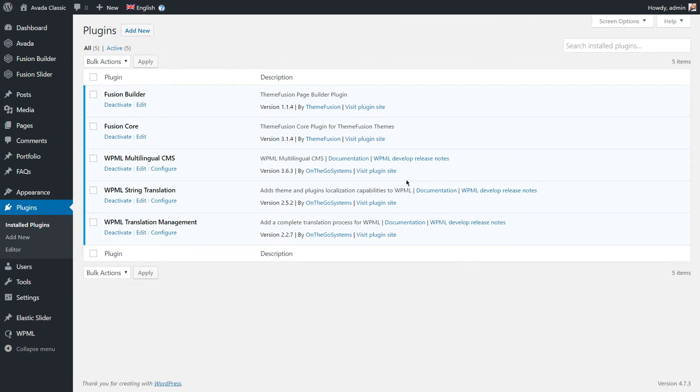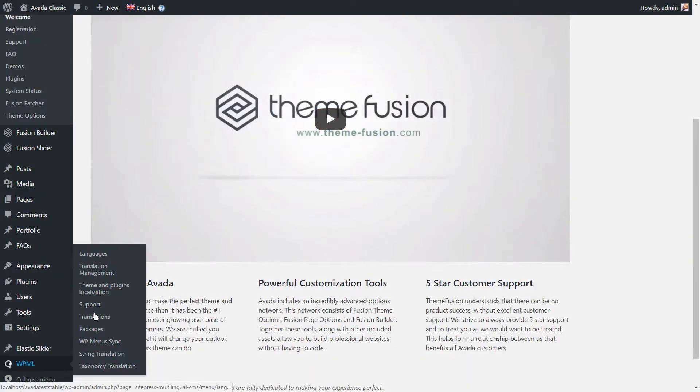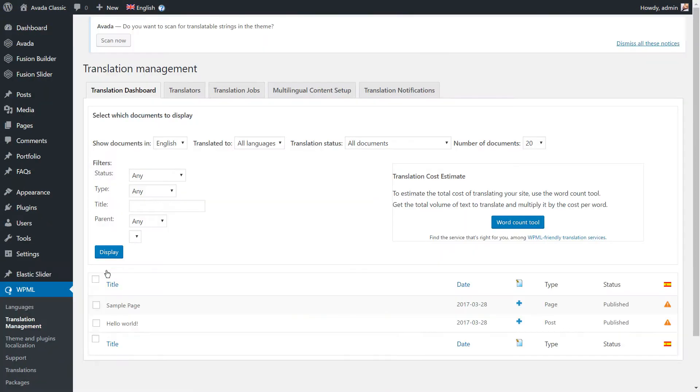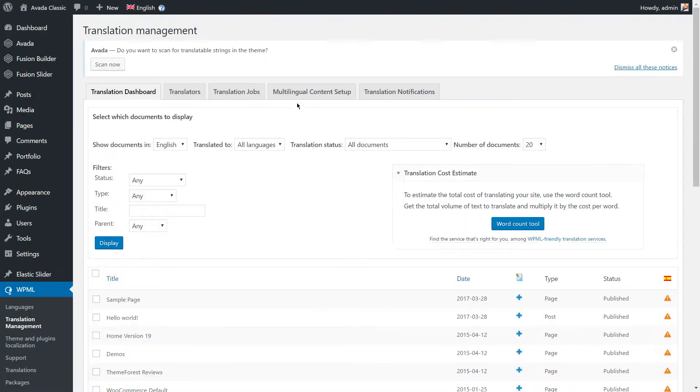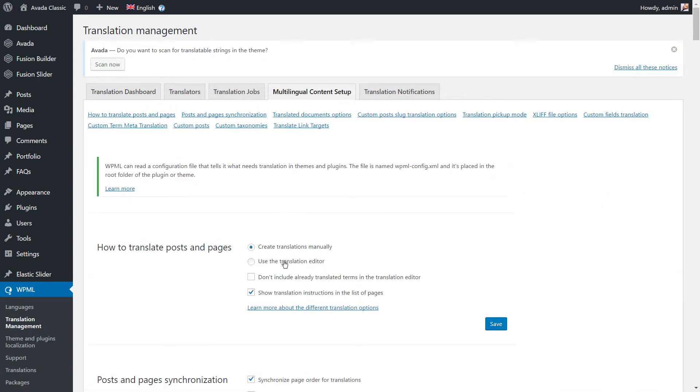To be able to translate the content built with the Fusion Builder, you need to enable WPML Translation Editor. To do this, navigate to the Translation Management page, click on the Multilingual Content Setup tab and select the option to use the Translation Editor.